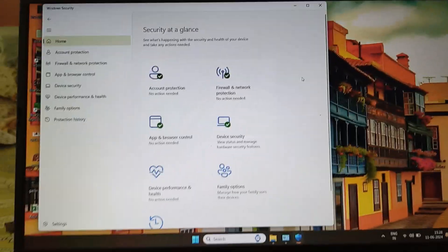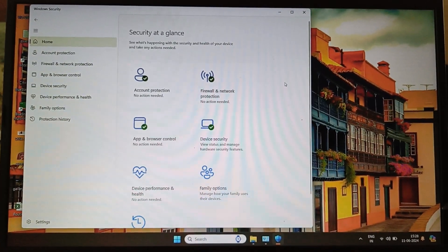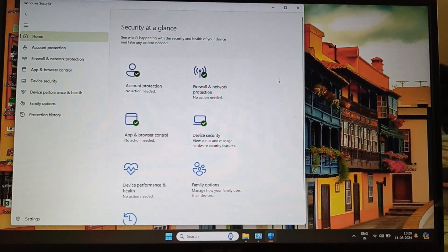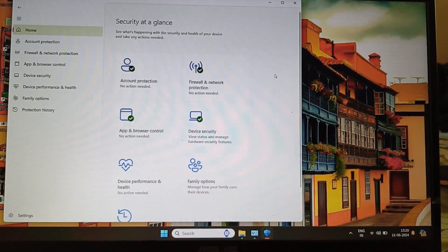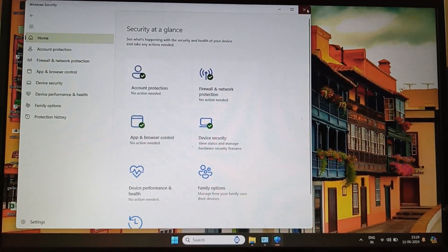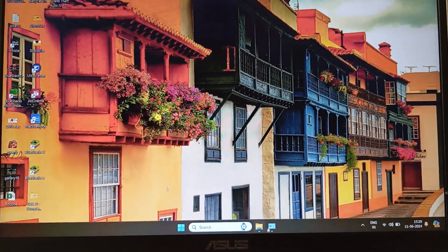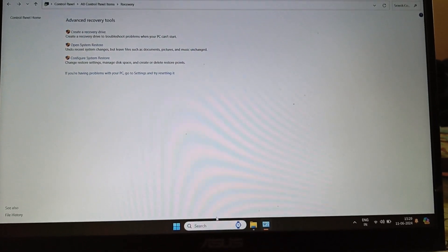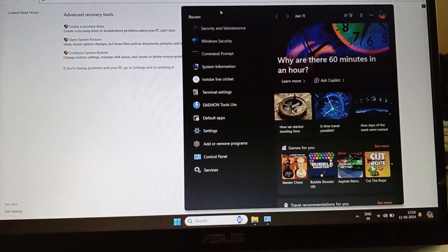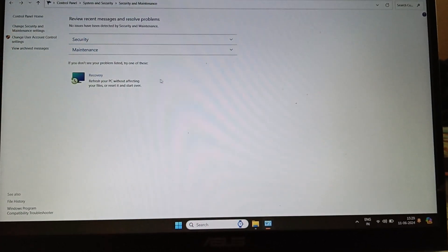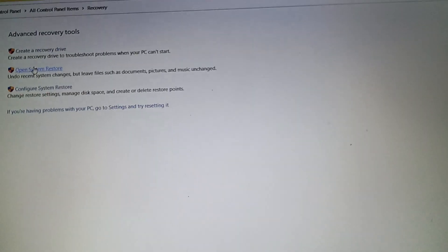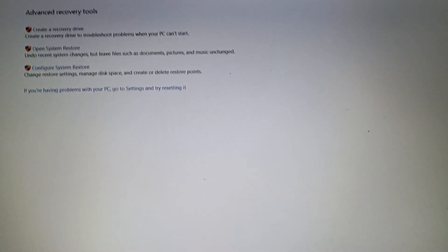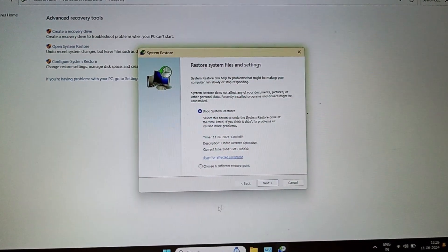So one thing you have to be careful about: first go to Security and Maintenance once you search in the start menu, then go to Recovery, then the second option, Open System Restore. It will restore back to the date when you installed the game and when your system got some changes in the Windows Security app.